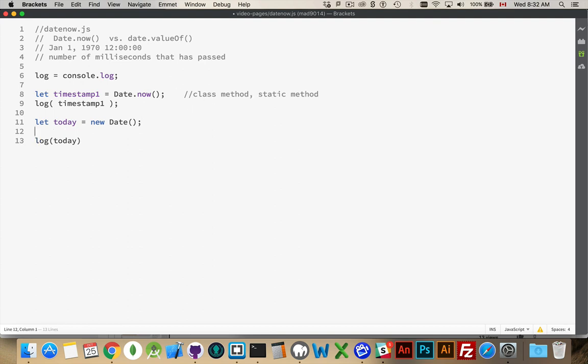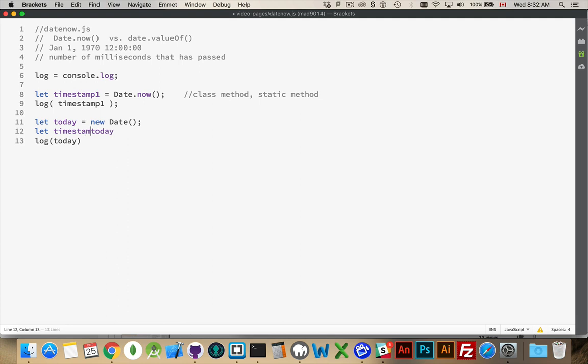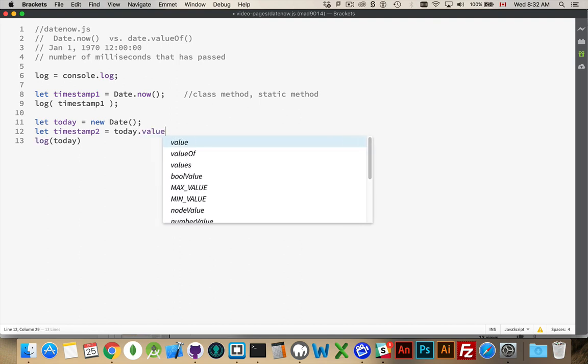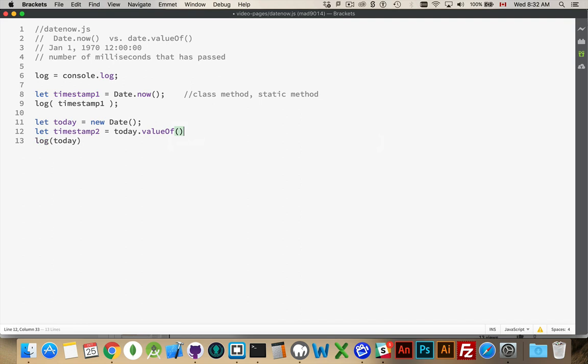For here, since we have an instance of the date object, I can say out of this timestamp right here, I want to extract what the current timestamp is. So from this date object, what is the timestamp? And the valueOf method, we'll go into this object that we created right here today, and extract its timestamp.